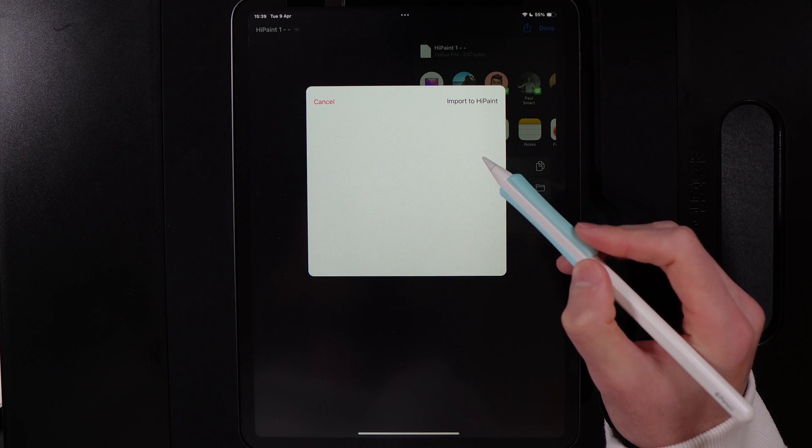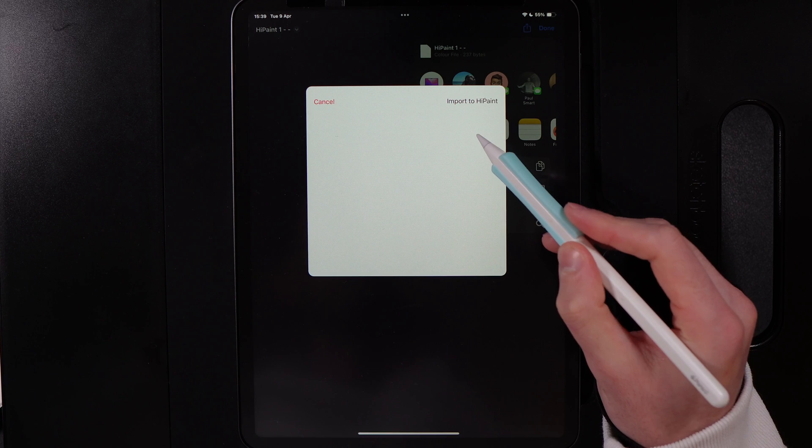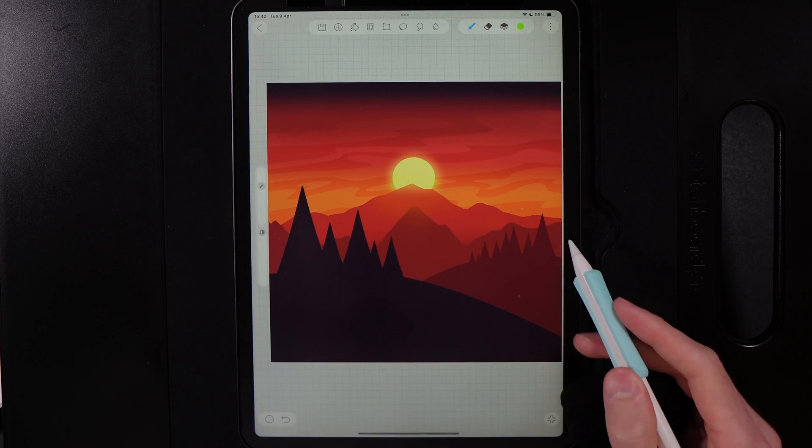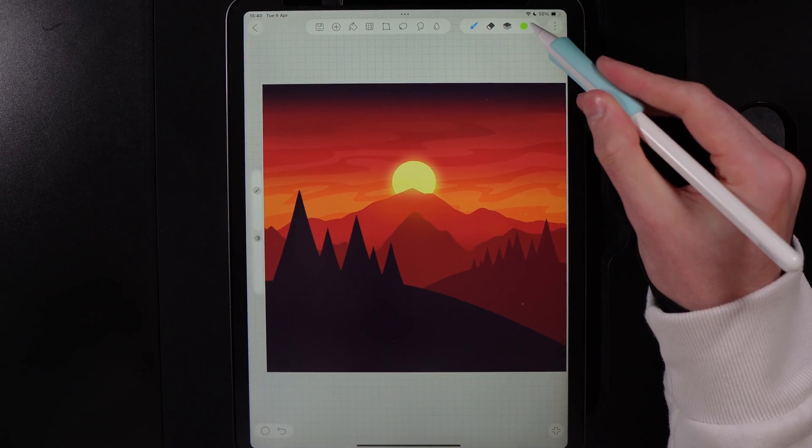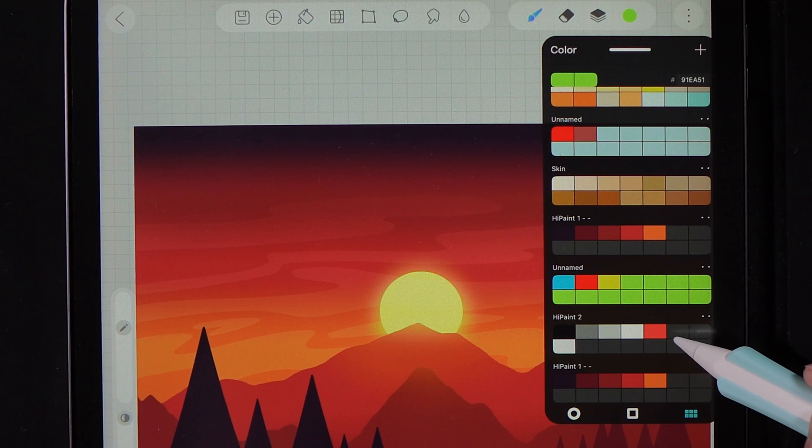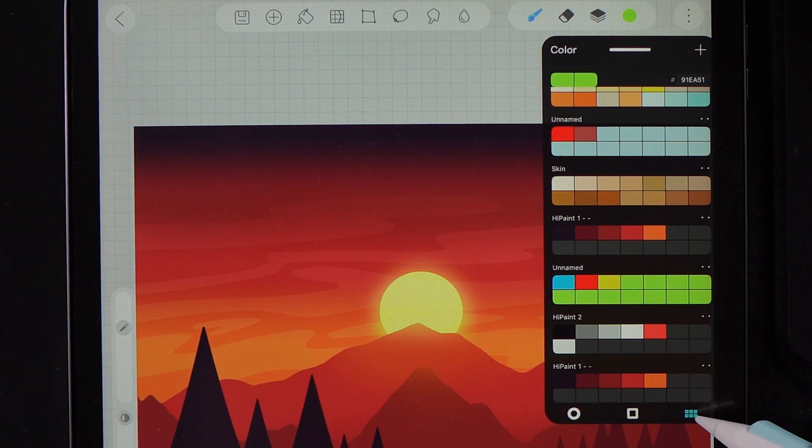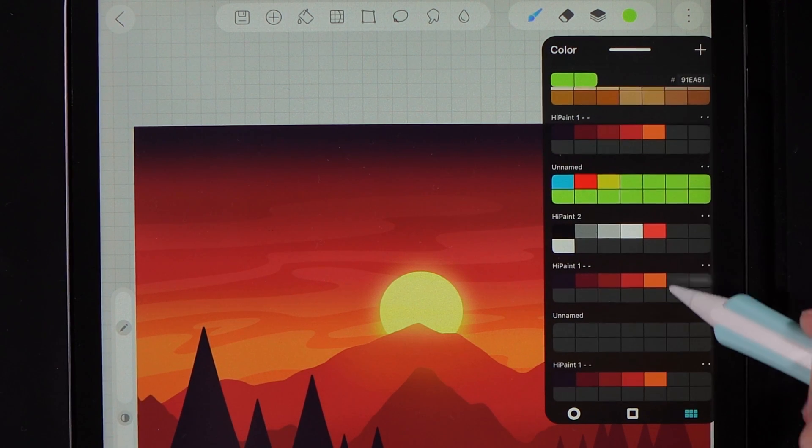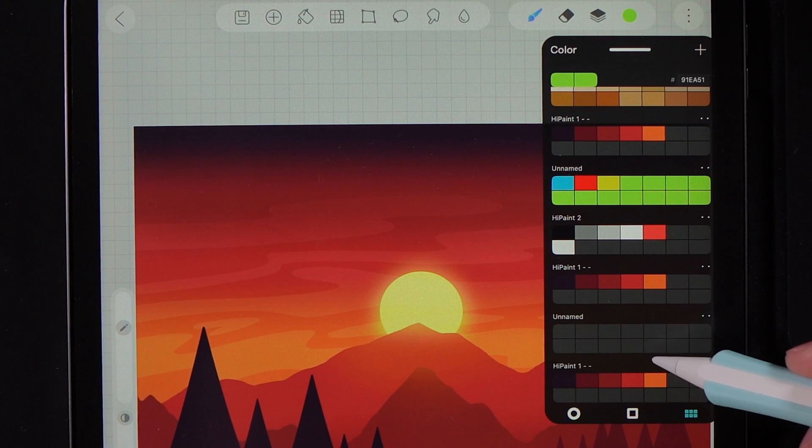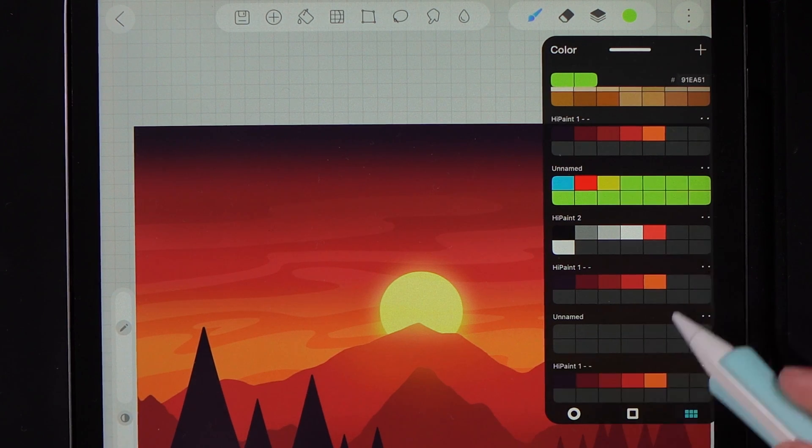If we go ahead and go back into HiPaint, you can then go ahead and go up to your colors, and you can then see using this tab here in the bottom right all of your palettes. You can see I've imported it multiple times and now we've got that palette ready to go.